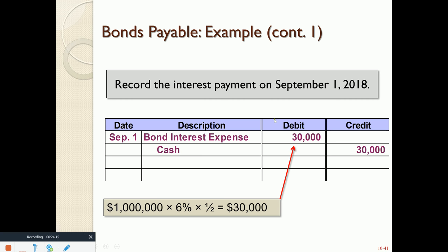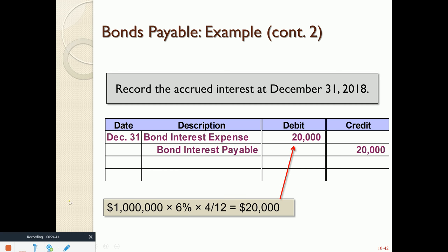The next interest payment is not until March 1 of 2019. However, our fiscal year end is December 31st. So for our financial statements we need to accrue interest from September 1 to December 31st — that's four months. Principal of $1,000,000 times 6% times four-twelfths equals $20,000. On December 31st we are not writing a check for interest, so instead of crediting cash, we credit the liability interest payable. This is an example of an adjustment at the end of the financial statement period.